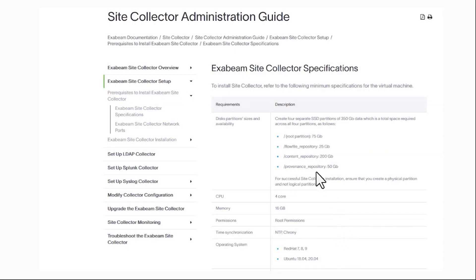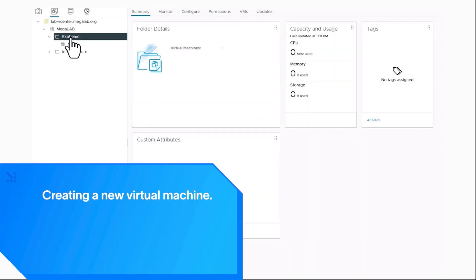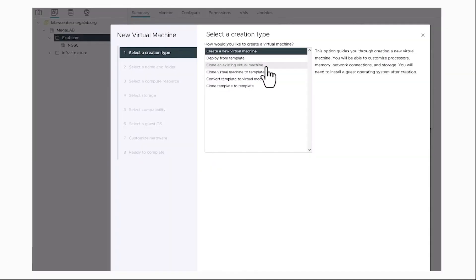Based on this information here, let's go ahead and build the VM. I have a lab environment. I'm going to go ahead and create a new virtual machine.